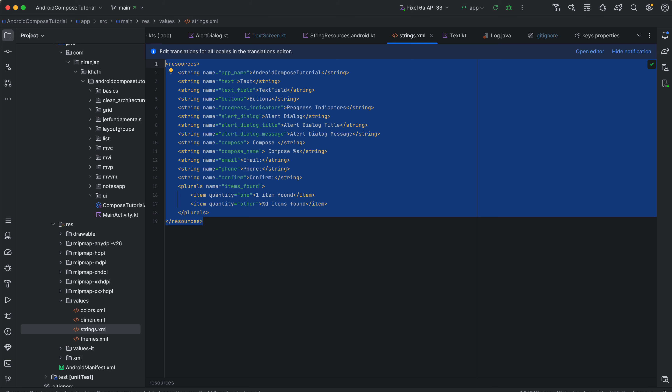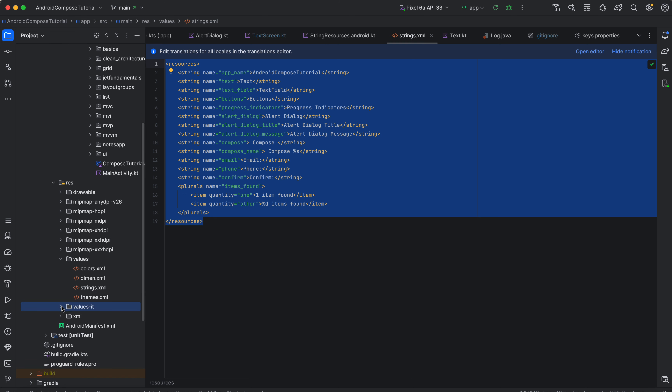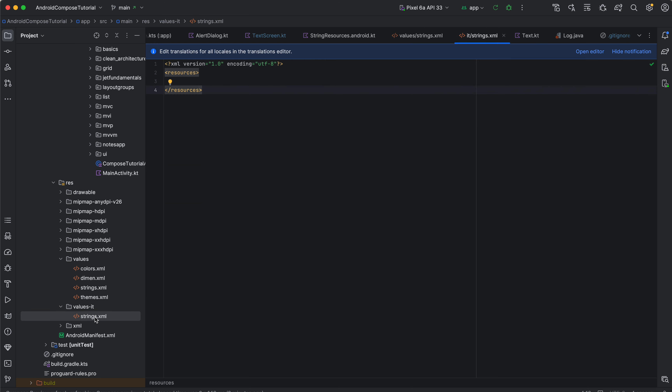Whenever you want to define a string resource for a different localization — for example, for the Italian locale — you can also define a different strings file. For Italian, you just need to create a values-it folder and place your string resources there. This is another way of defining localized string resources.